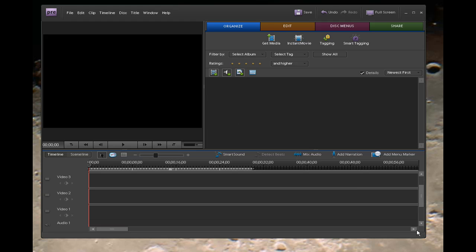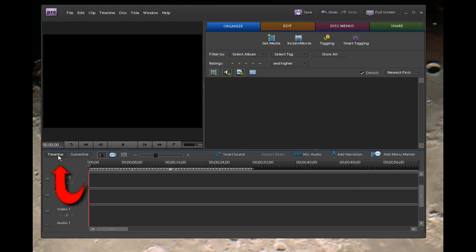Now I've already opened up a project and I have my Premiere set to timeline, and that can be set right here so that you have the different video tracks. It makes this much easier to do. So under the Organize tab,